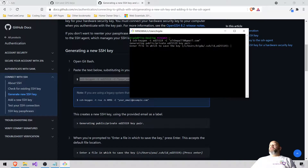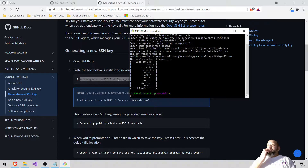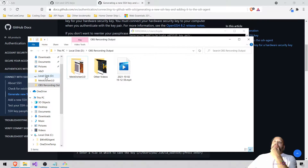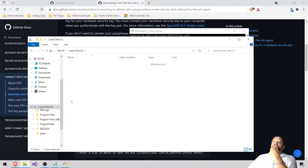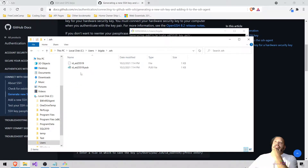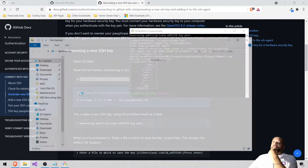We're going to press Enter and not mess with the folder. Our passphrase is going to be 'lol' — you do not need a passphrase at all, but I recommend making one. Don't make it 'lol' though. What this did is it came to our C drive, under Users, your username, and it created an SSH key folder.